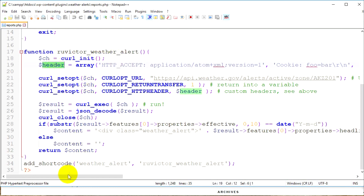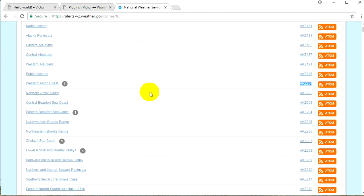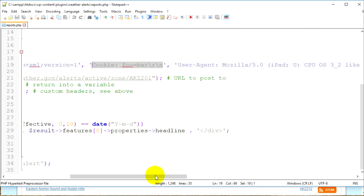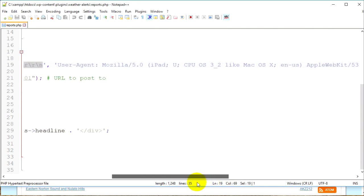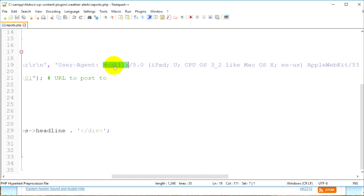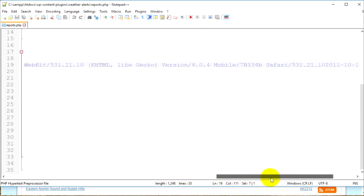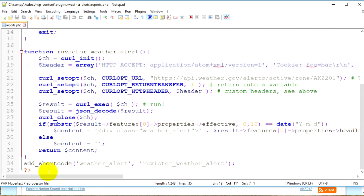Below that I have another variable called 'header', assigned an array. This array contains the headers as mentioned on the API documentation page. I use a cookie header and then the user agent — it makes the request look like it's coming from a browser, because I have the Mozilla user agent string in there. You can change the browser string if you want.